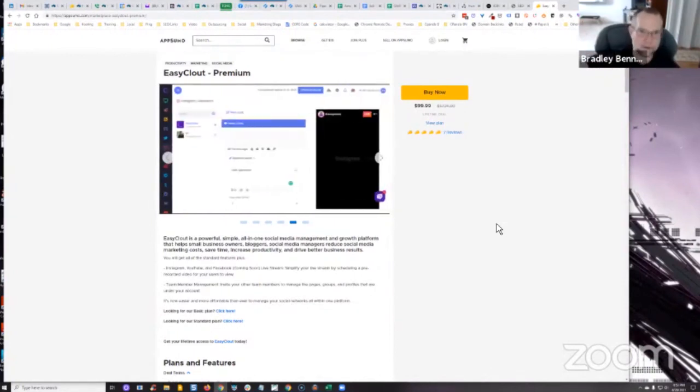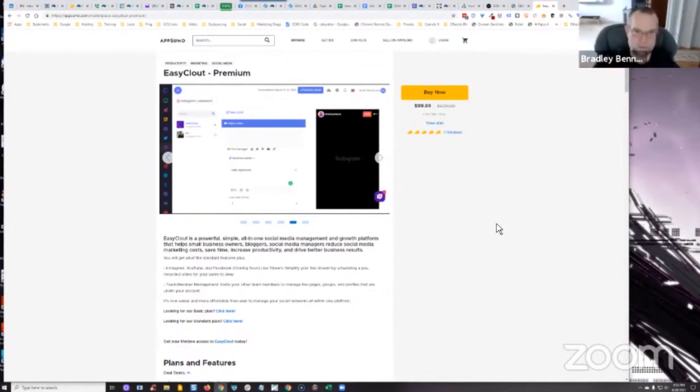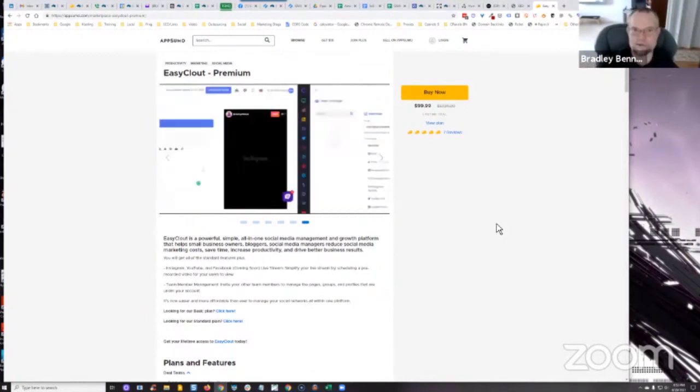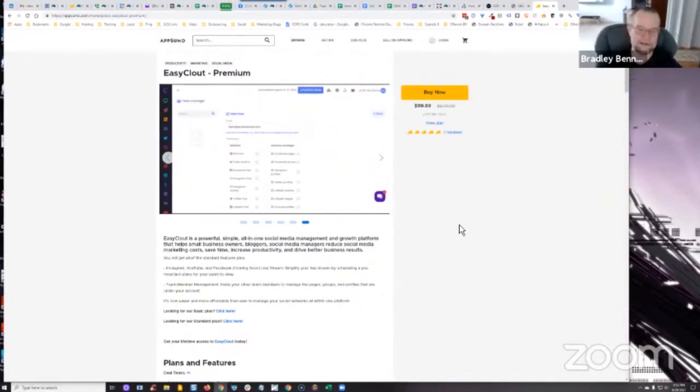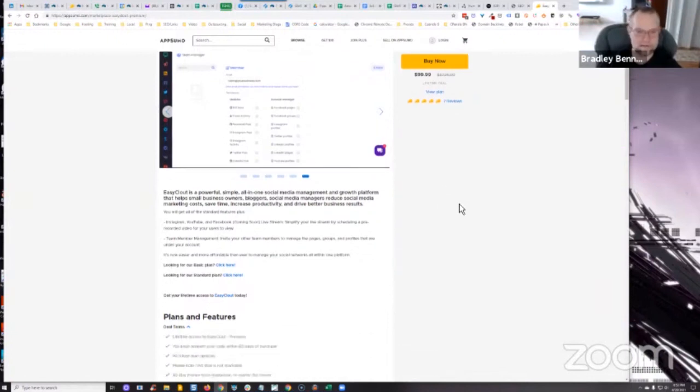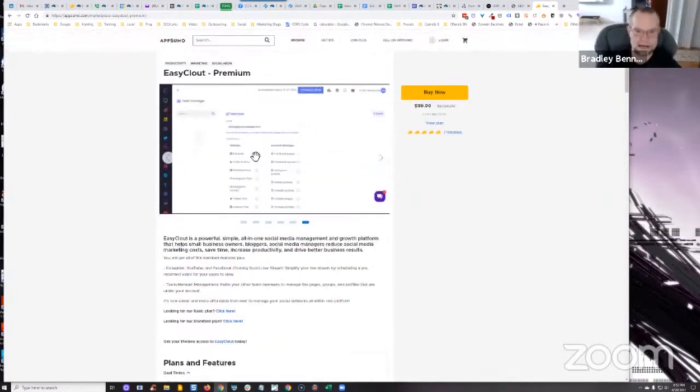I asked him, can I buy multiple accounts so I can manage way more than just eight GMBs? He was like, yeah, I don't see any problem with that. So I bought several of the premium accounts. It's 99 bucks lifetime deal, dude. It's so much cheaper than any of the other stuff. It's a great app. I only use it for GMB posting, nothing else.